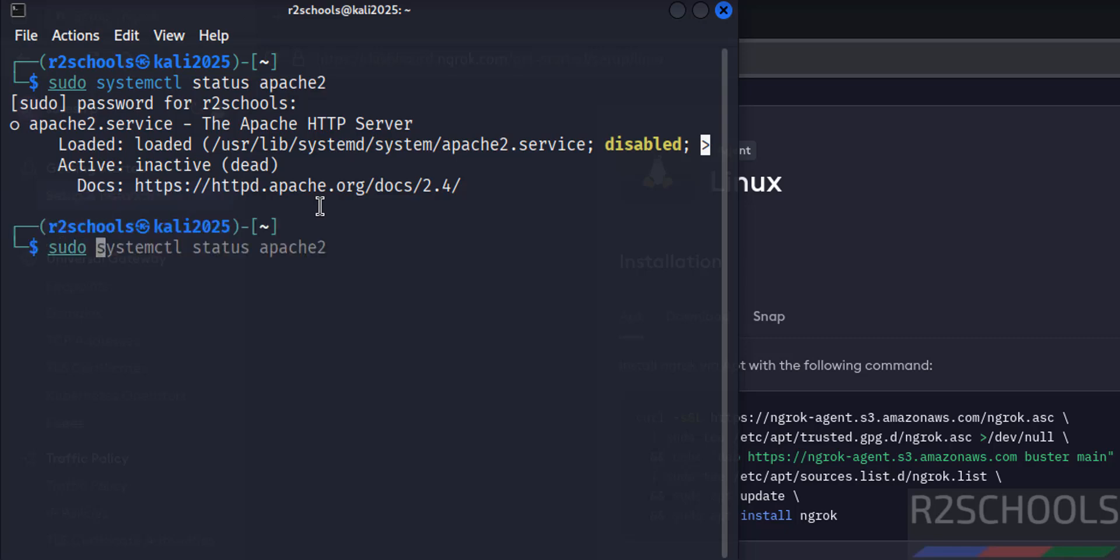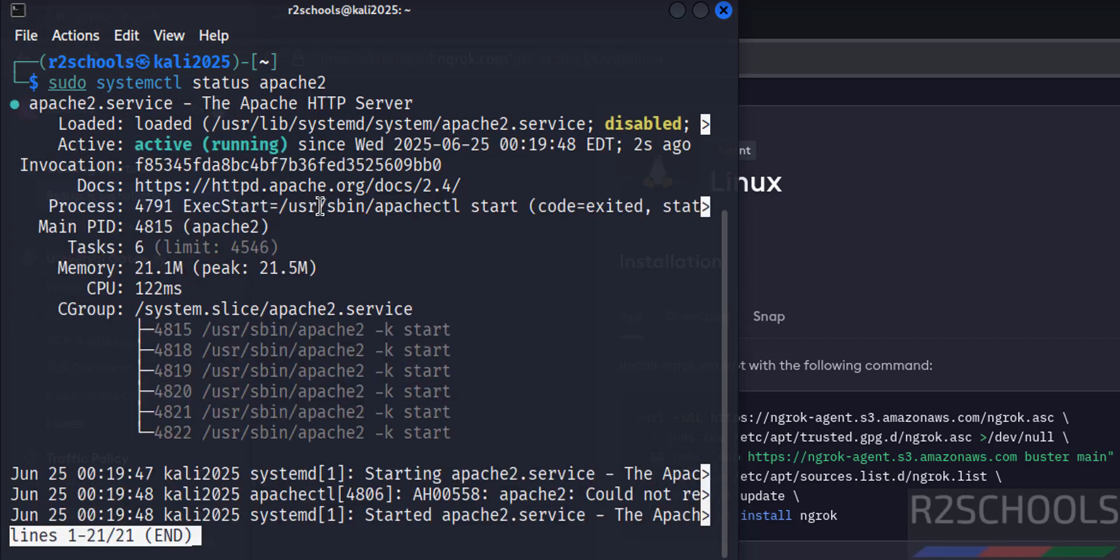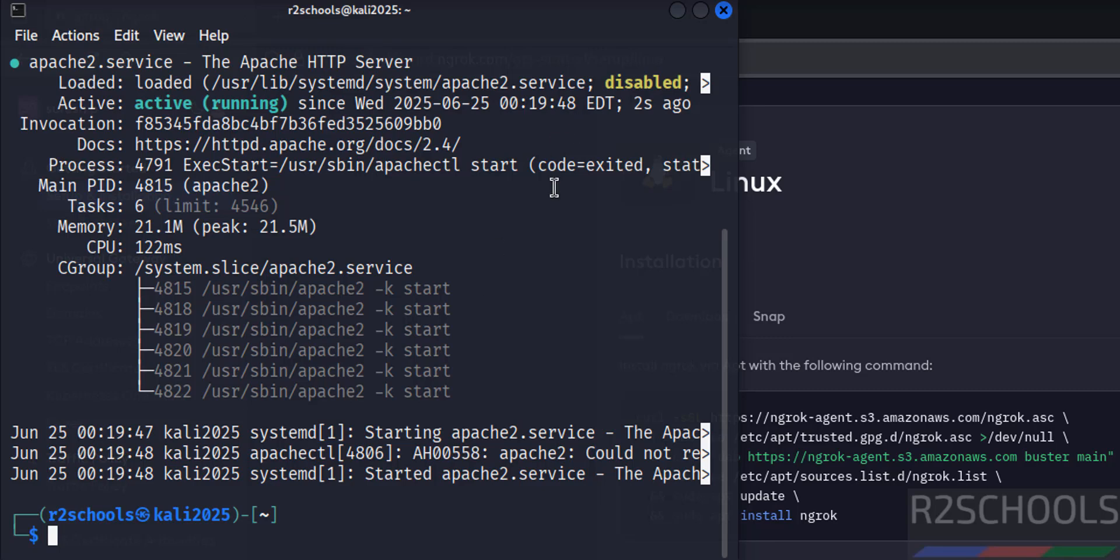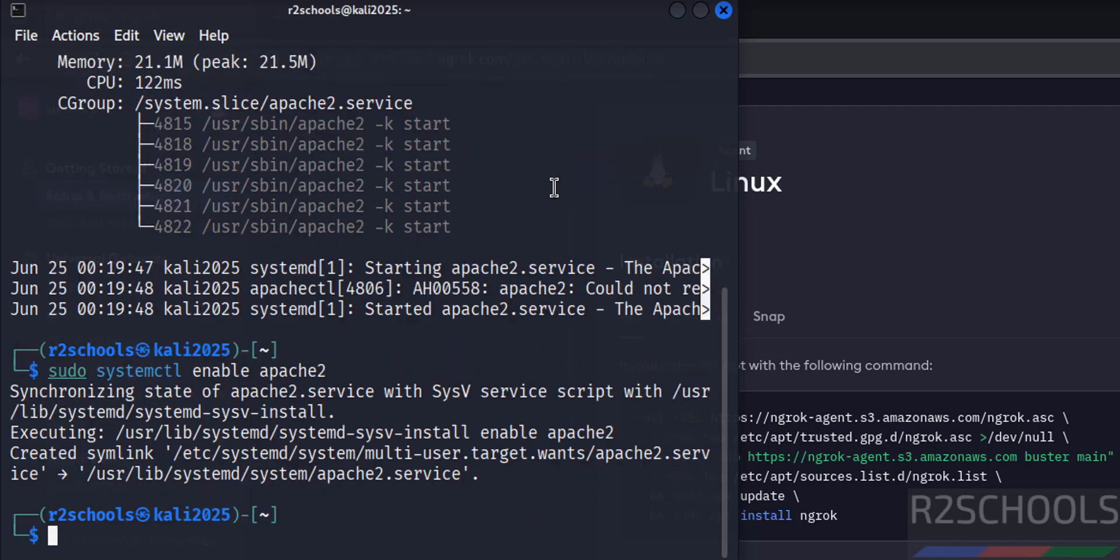Also enable the service. sudo systemctl enable apache2. It is enabled. Check. See Apache web server is running and it is enabled. Q to quit. Control C.